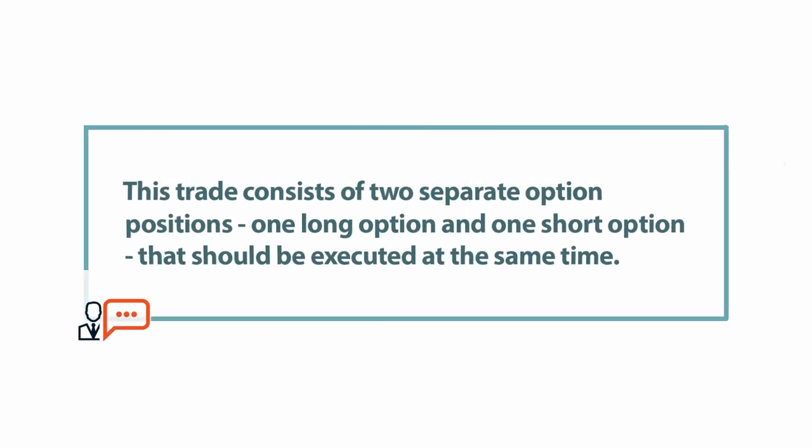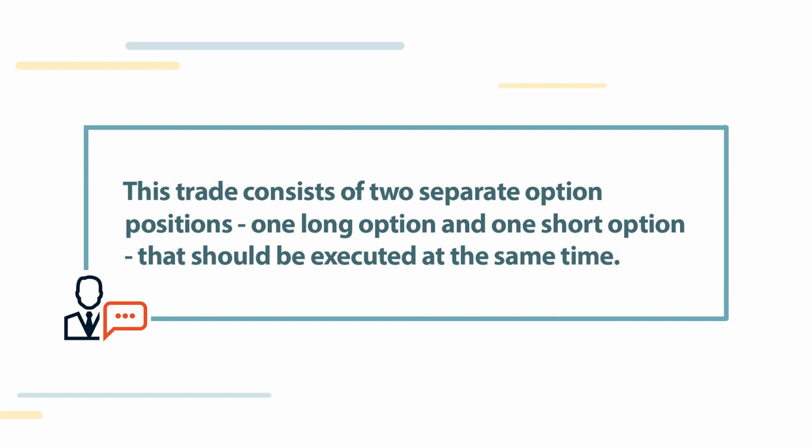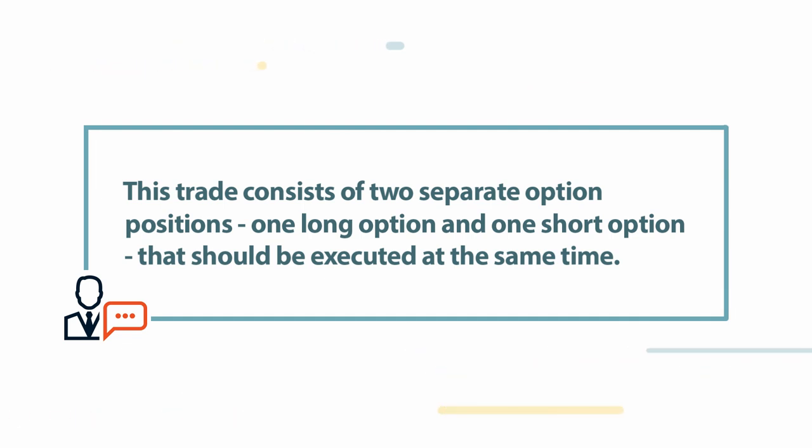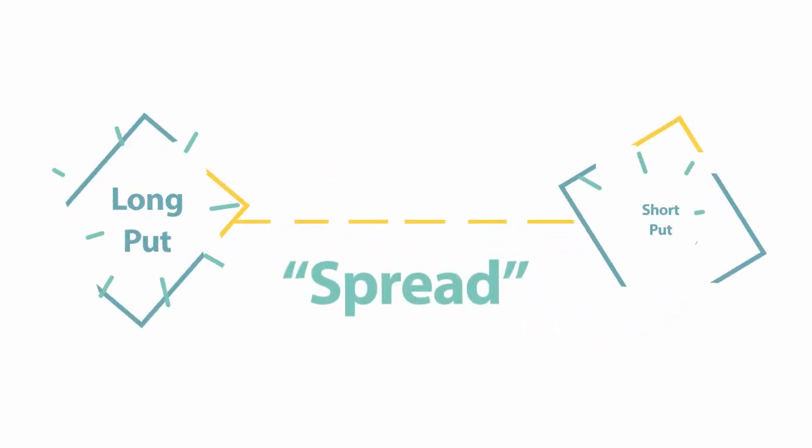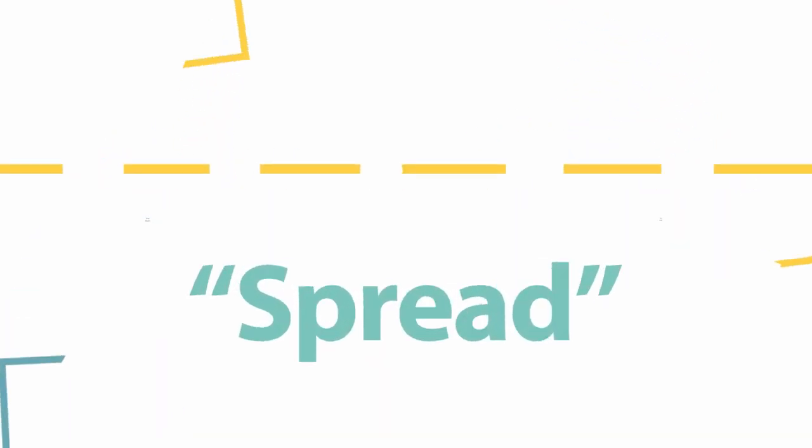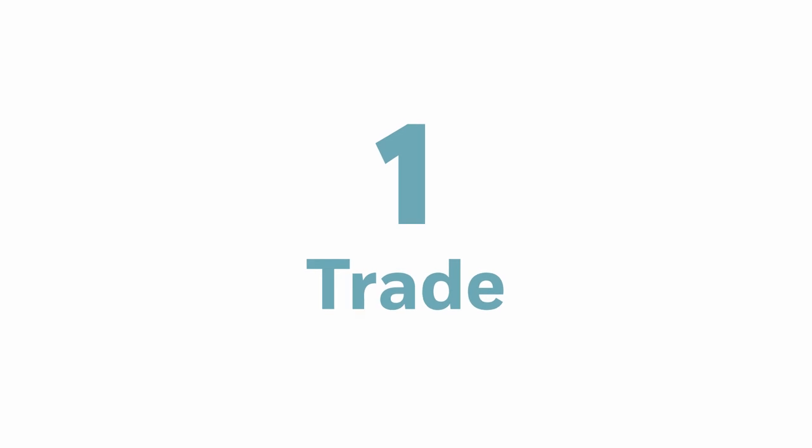Note that this trade consists of two separate option positions, one long option and one short option that should be executed at the same time. It's most favorable that you place the trade as a spread order to ensure the execution of both options as one trade.